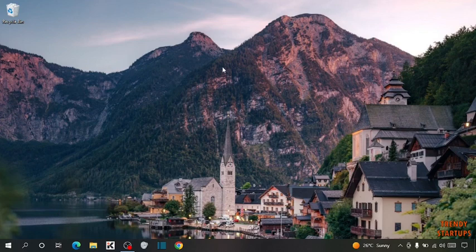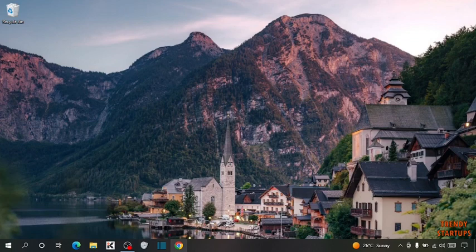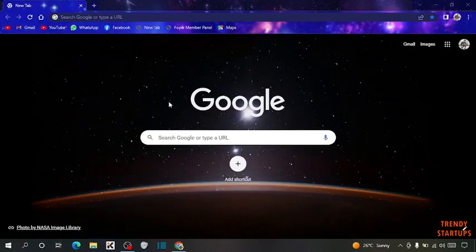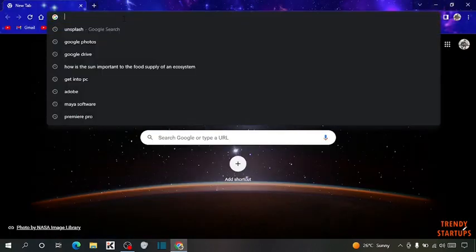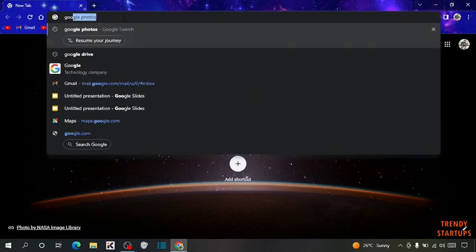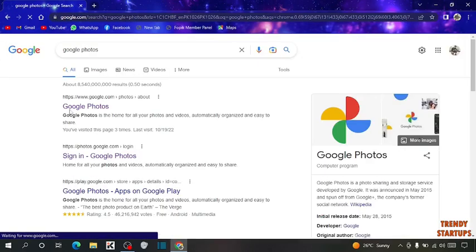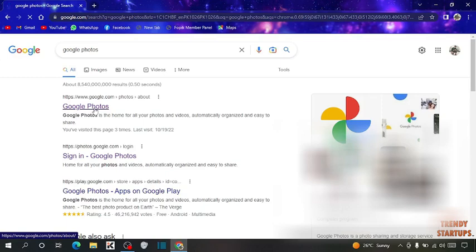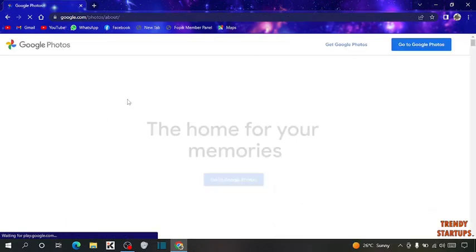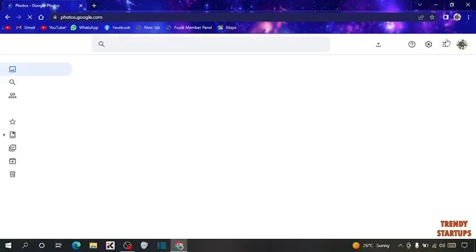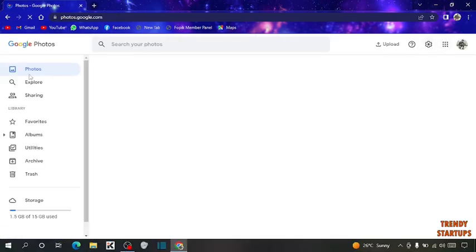To download all photos and videos from Google Photos, you have to simply open your Google Chrome. Simply type in the search bar Google Photos, click on the first link. Now you can see the option Go to Google Photos, click on it.